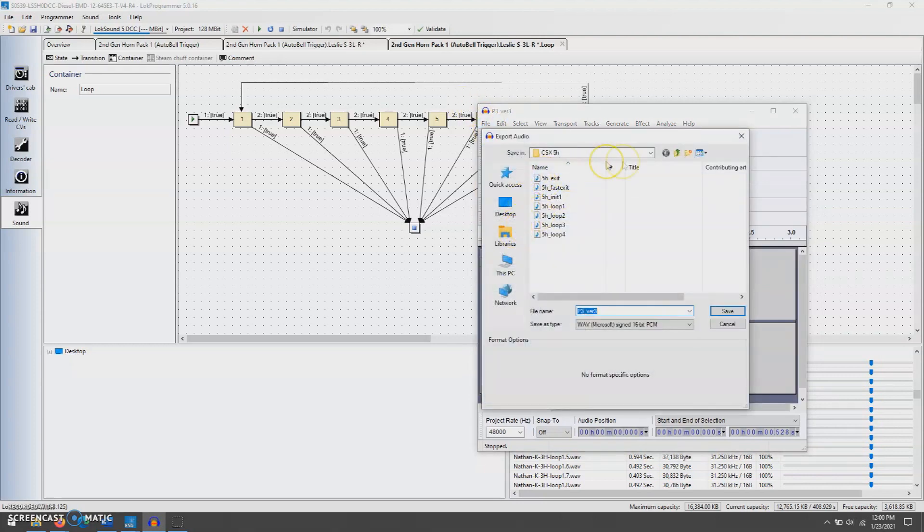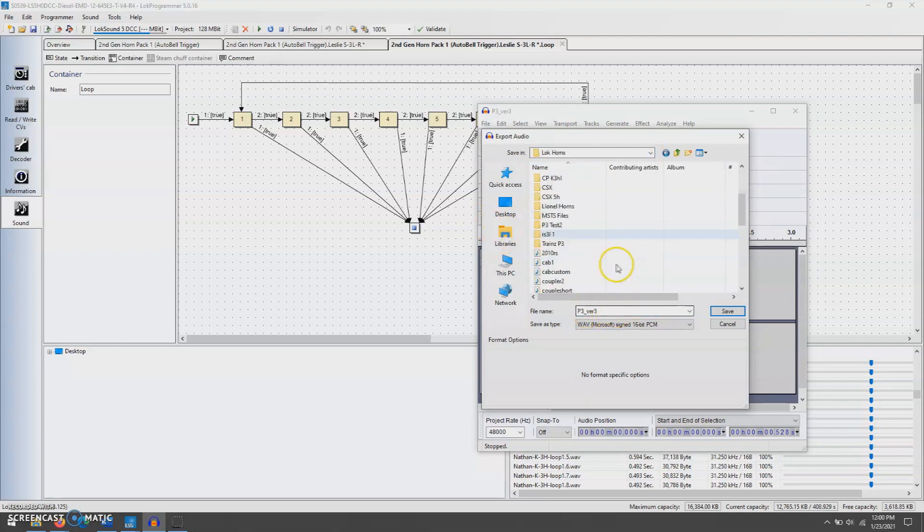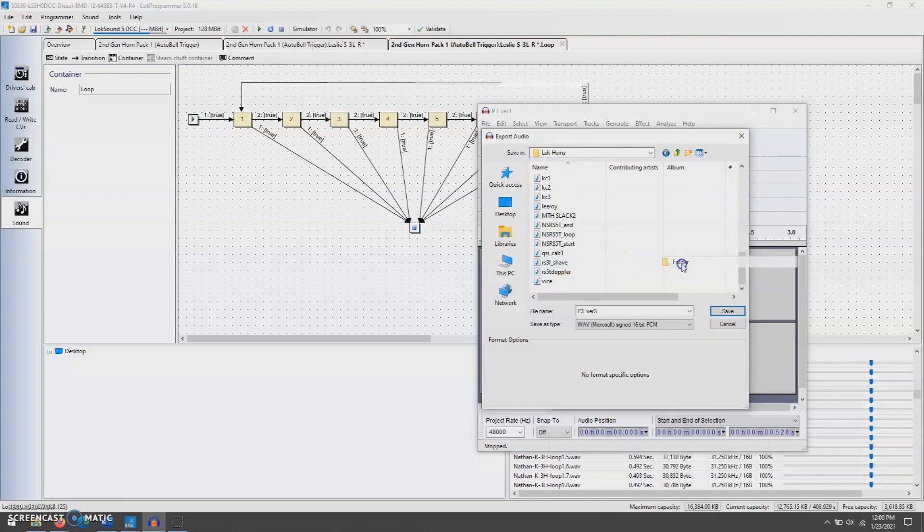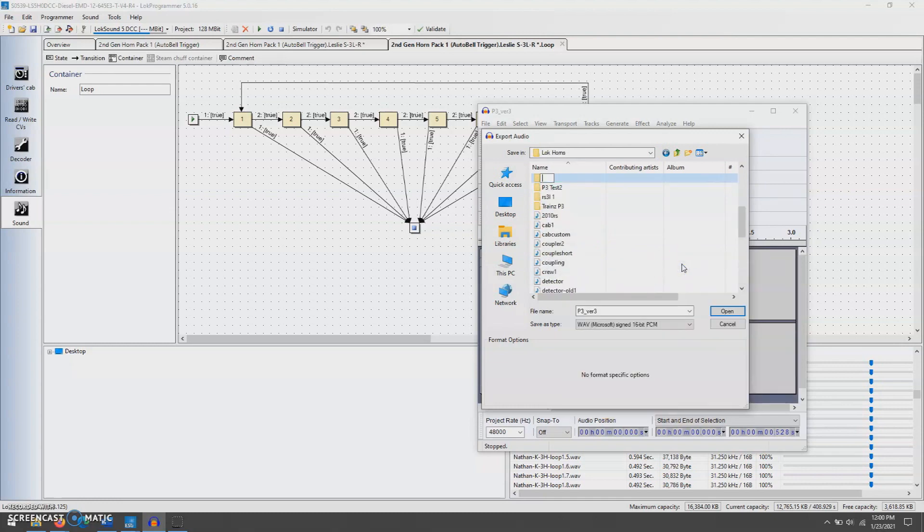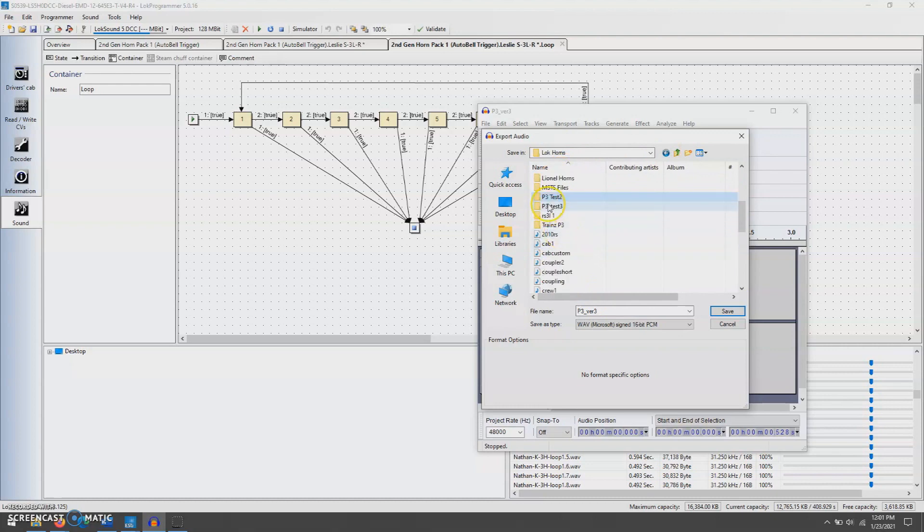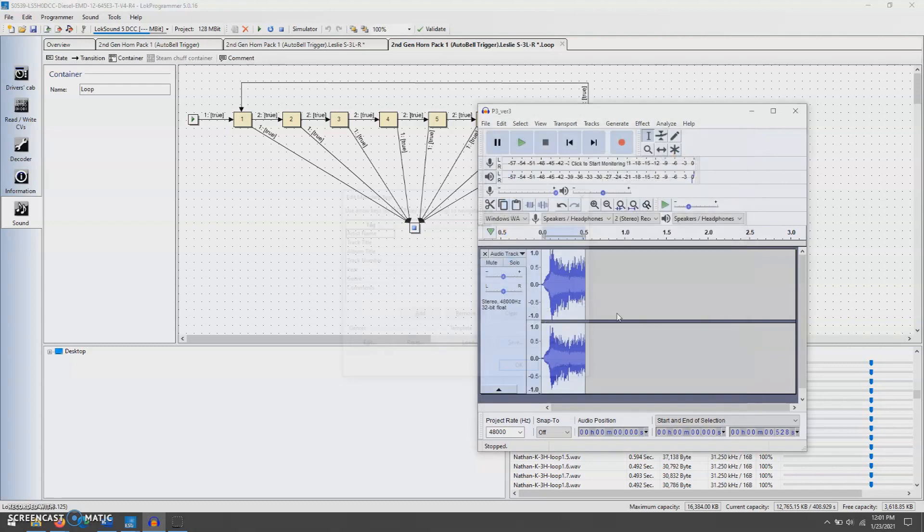And one thing I like to do is go into your music file. I've got a little thing for lock horns, so we're just going to create a new folder. We're just going to do P3, test 3. So we'll do P3, init, would help if I could type. This is why you always have your morning coffee, guys. P3, init 1. So that's your initial loop. So there we go.